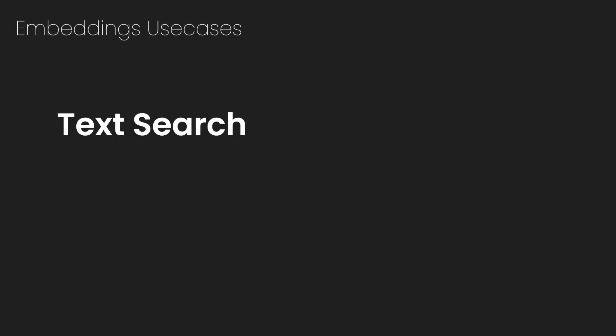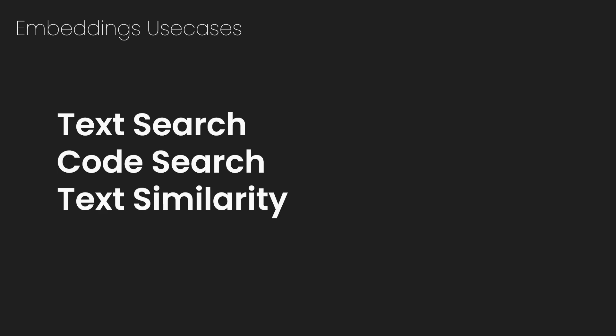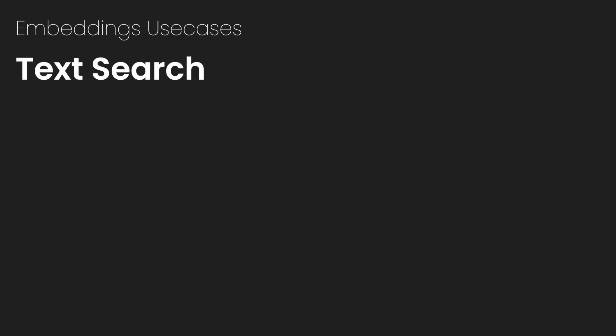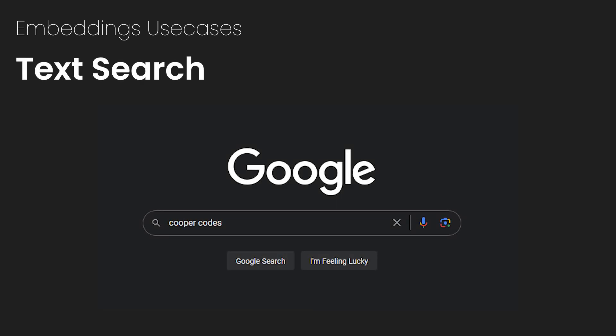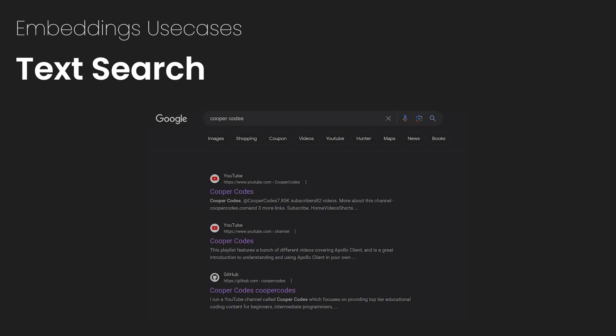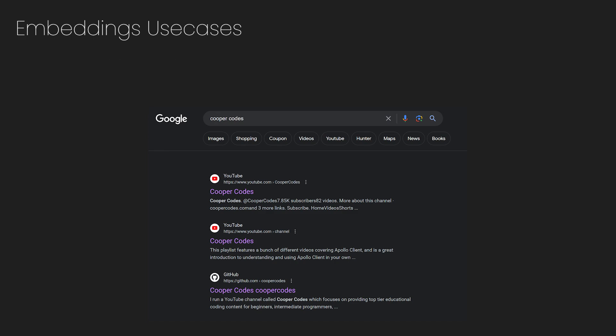I'm going to cover text search, code search, and text similarity. So text search is pretty much what search engines do. Enter a query, let's say Cooper Codes, and then that query gets embedded and compared to the other embeddings in the Google Vector Database. This will then show all the relevant information to Cooper Codes, such as my YouTube channel, website, and GitHub.